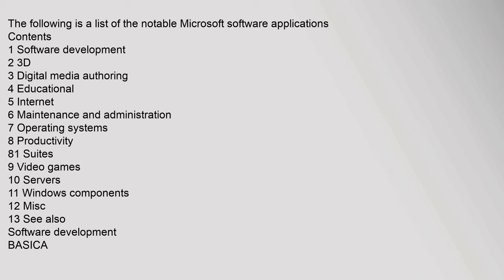The following is a list of the notable Microsoft software applications. Contents: 1 Software development, 2 3D, 3 Digital media authoring, 4 Educational, 5 Internet, 6 Maintenance and administration, 7 Operating systems, 8 Productivity, 8.1 Suites, 9 Video games, 10 Servers, 11 Windows components, 12 Misc, 13 See also. Software development: BASICA.